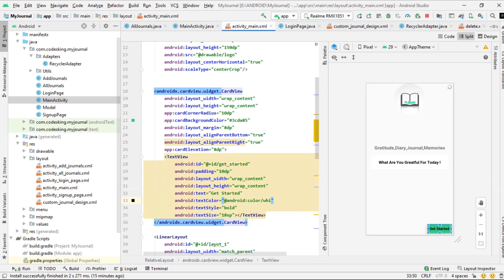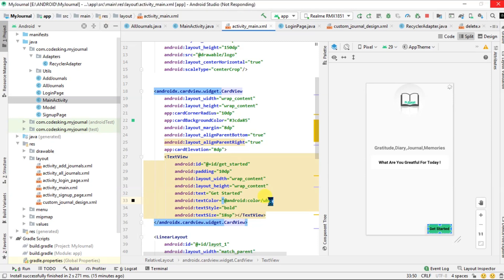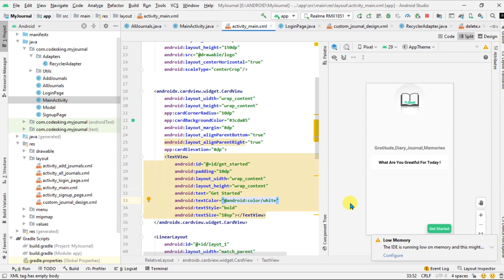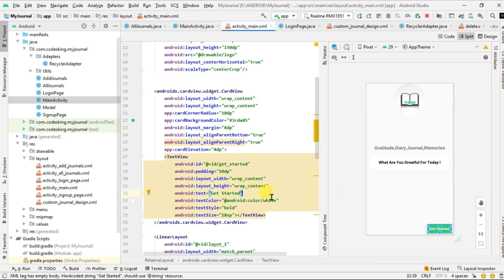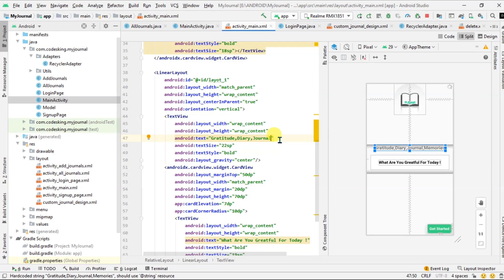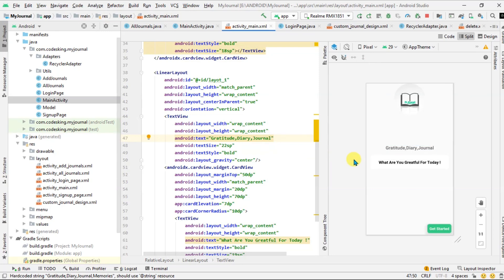Change the text color to white, and also remove one text view from here.